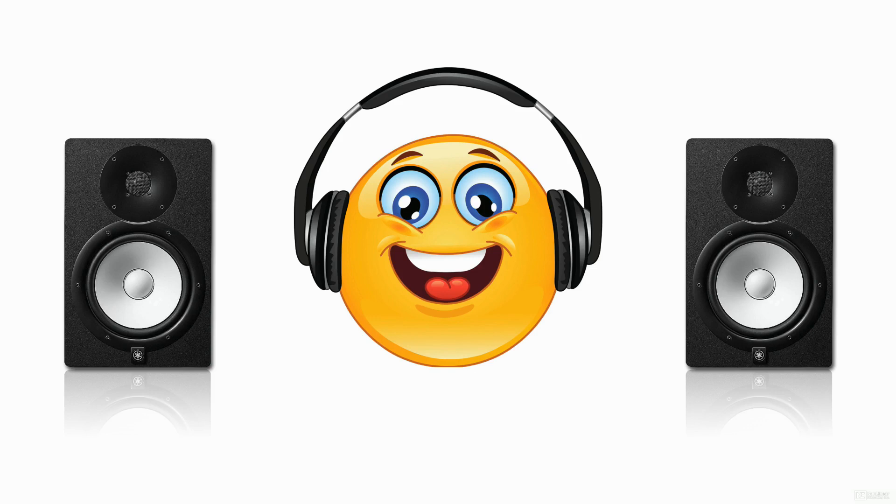In the next tutorial, we will look at the channel strip in Logic's mixer and the path your audio takes once it's in Logic.